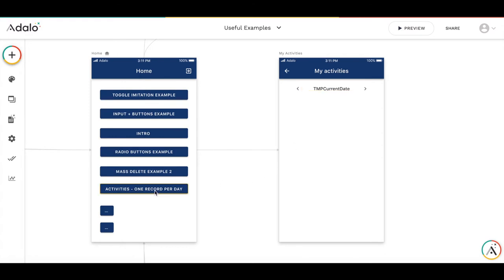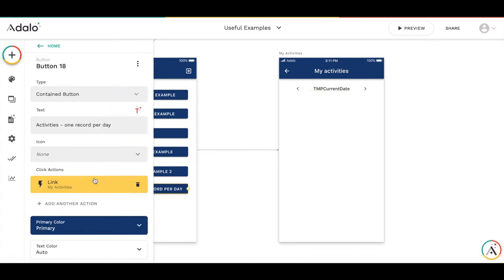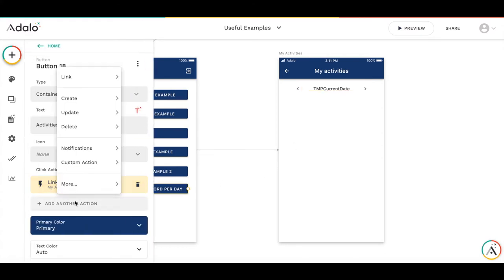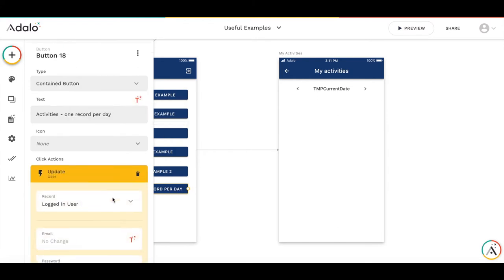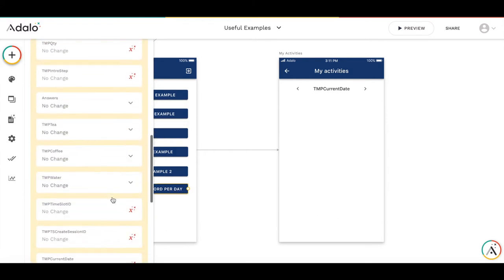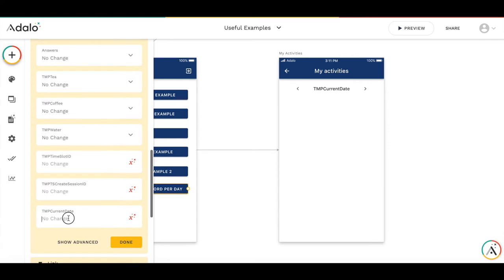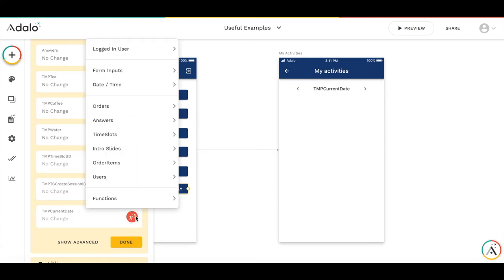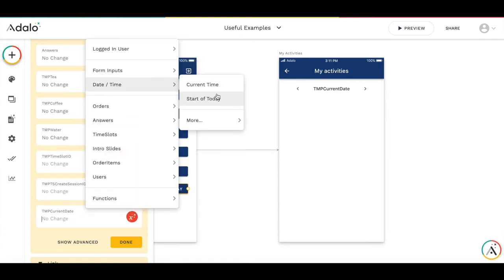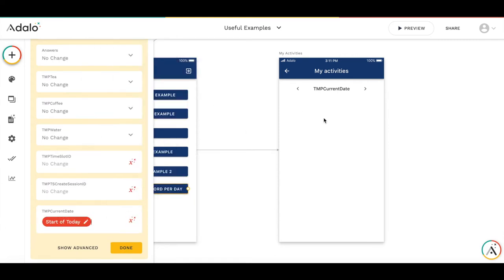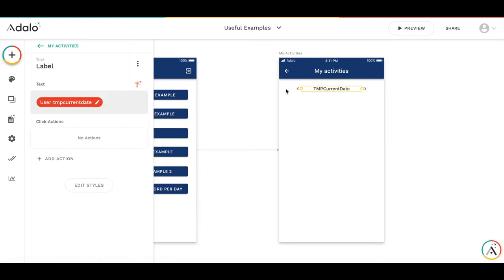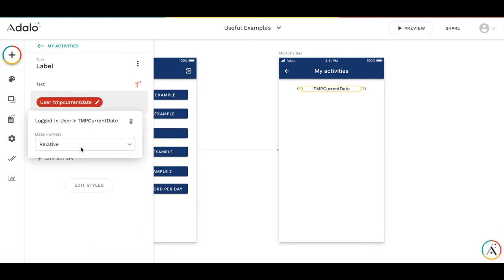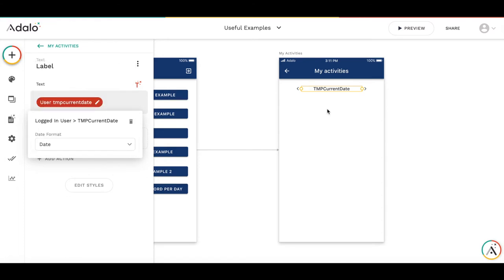We also need to initialize the variable. So let's update the logged in user. We will attach it to this button. We will set the TMP current date to start of today. So it's start of today. And we would like to display this date not as a relative but as an absolute. So make it date format to date.